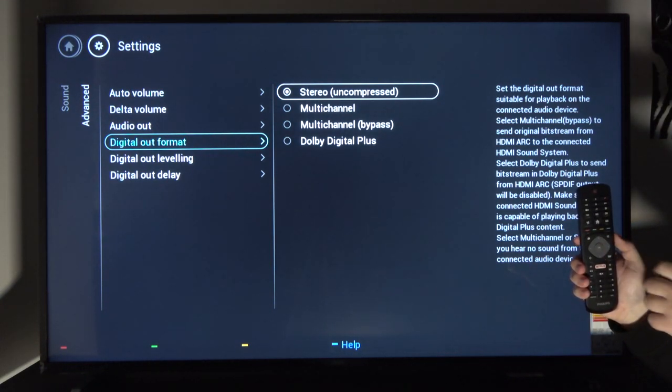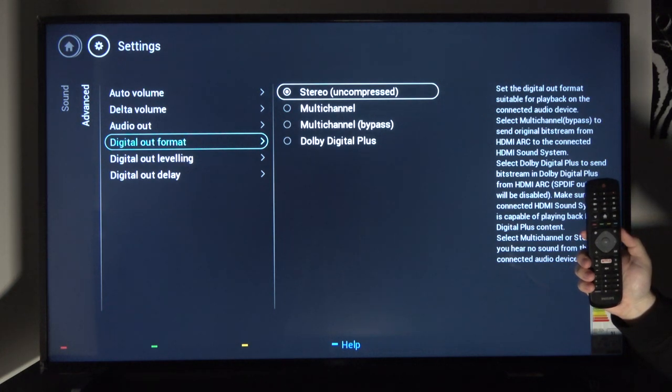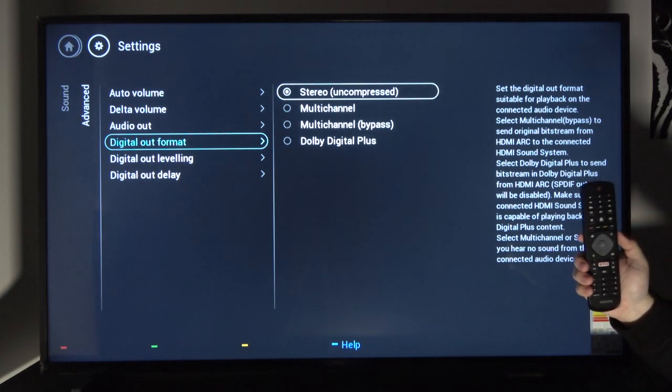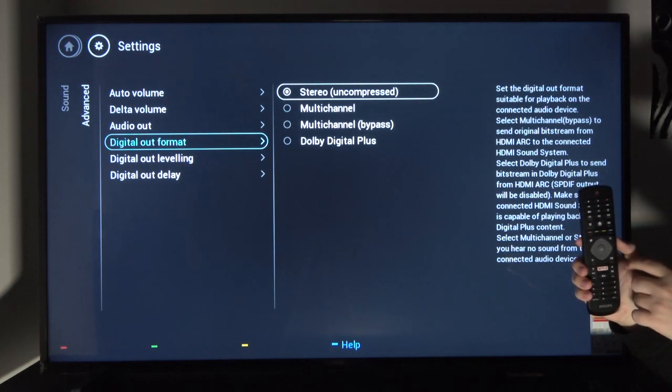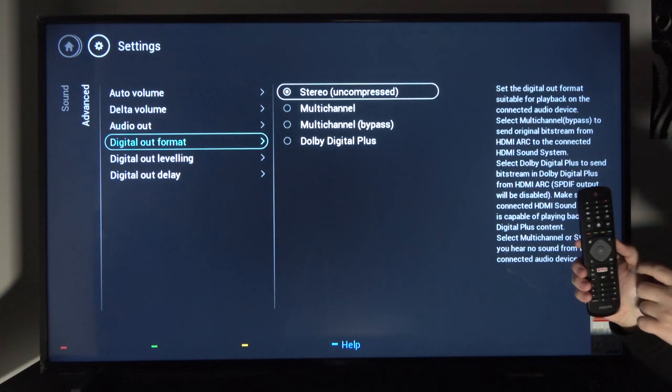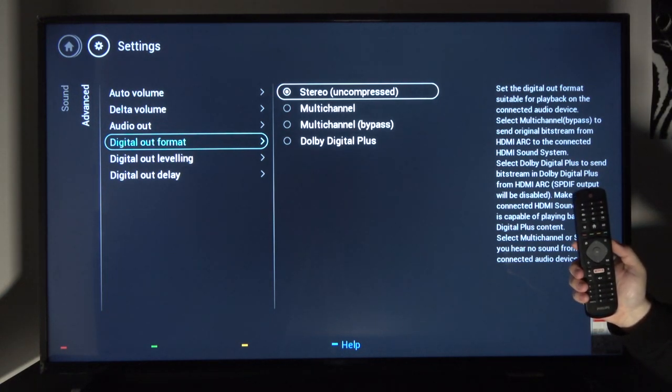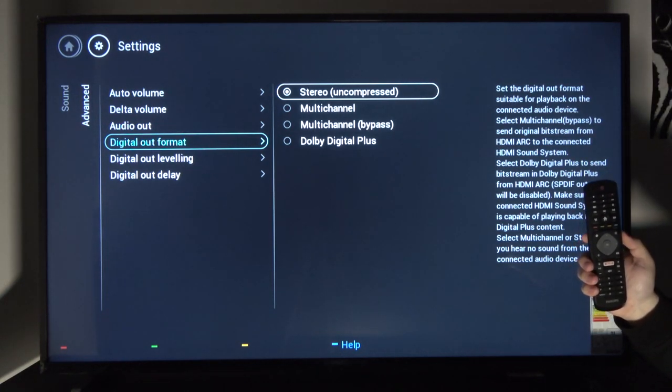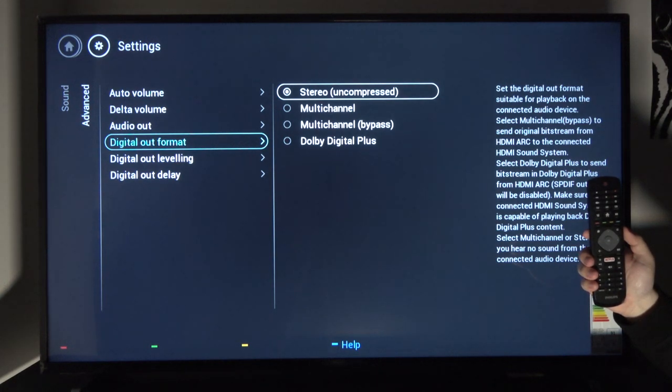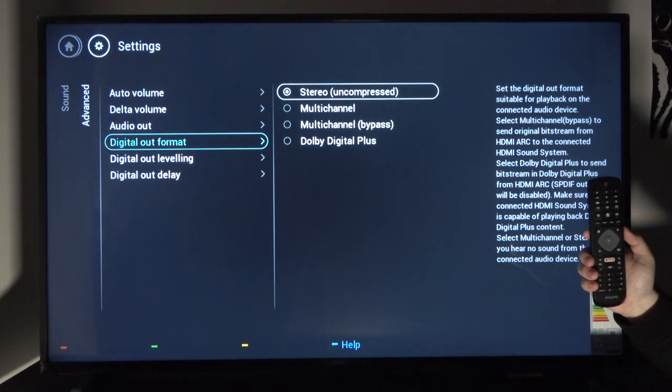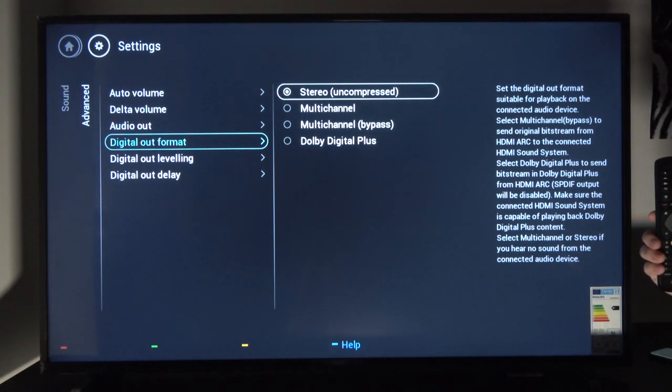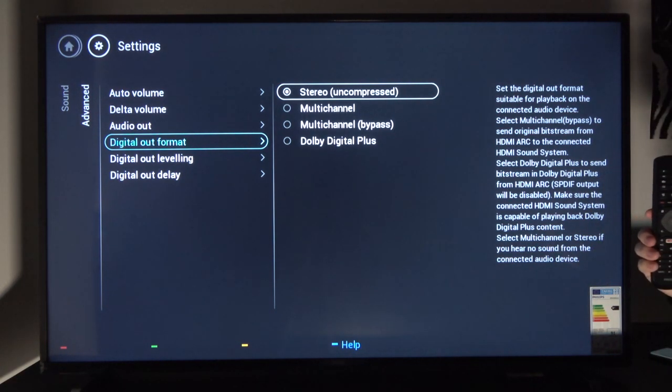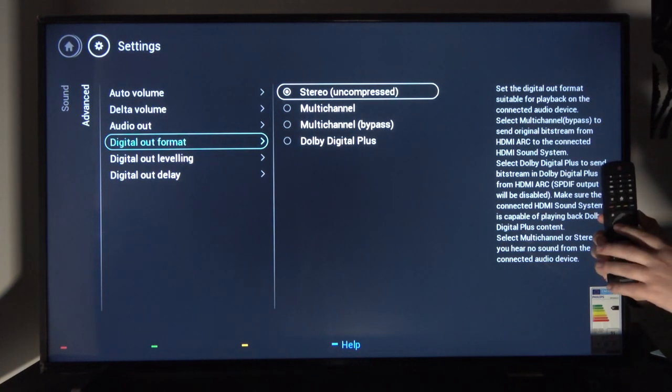Then digital out format - this is based on the format. You can just read the entire side panel right there where the remote control is and set your desired option.